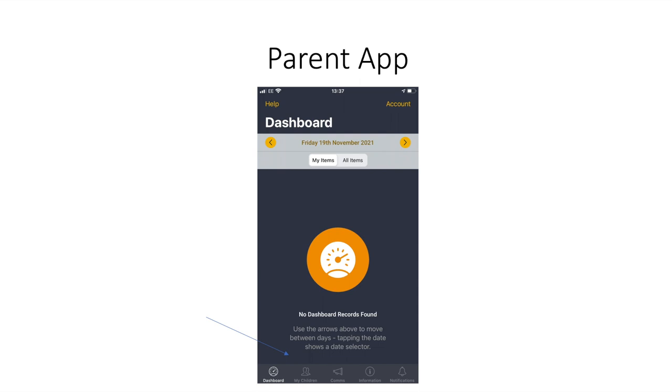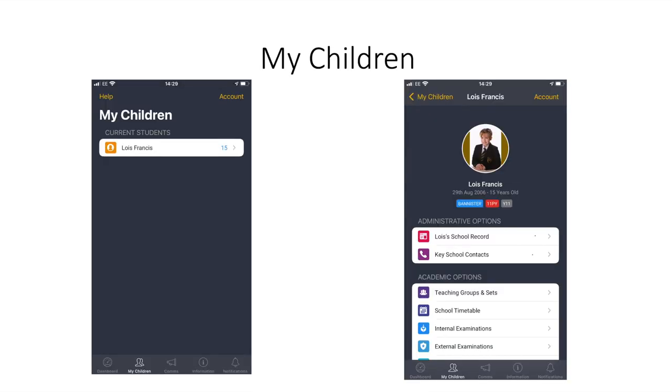The main features on the app can be found if you click my children. You will be able to see all of your children at CCSC on this page. By clicking on each child individually you'll be able to see your child's school profile.